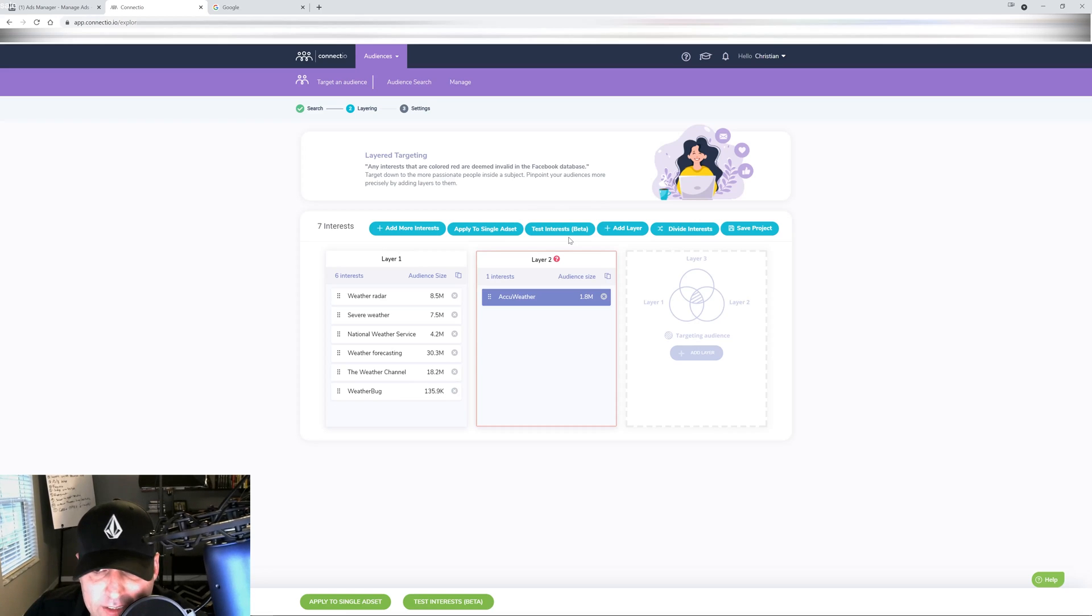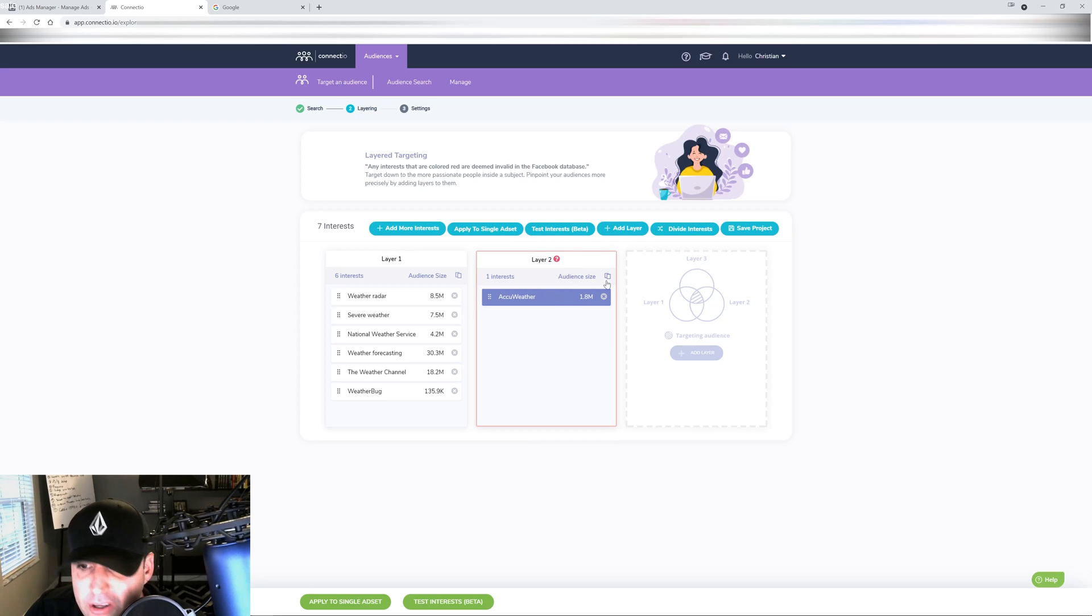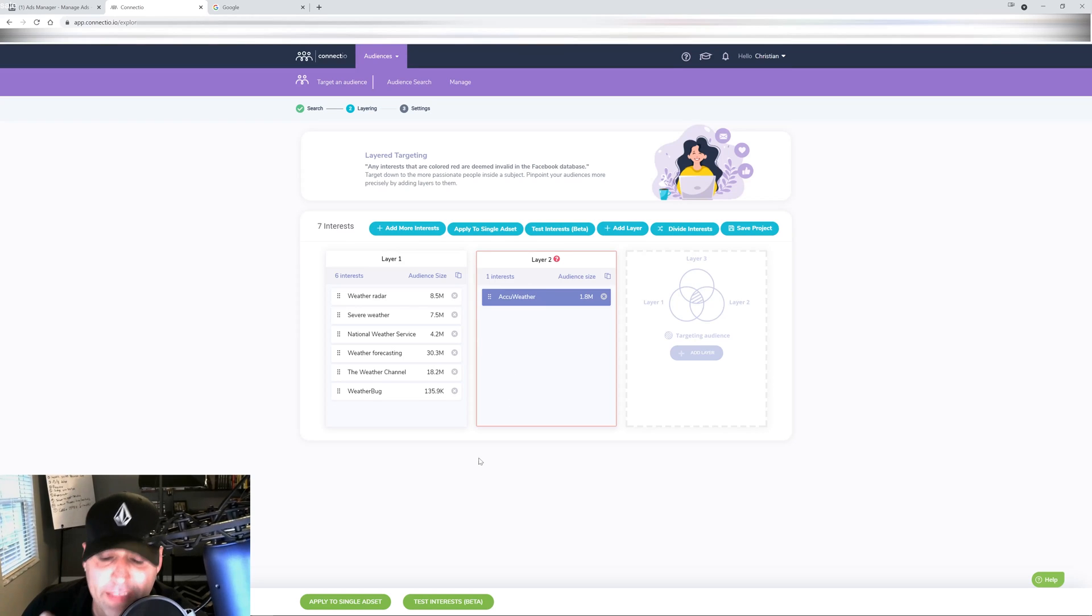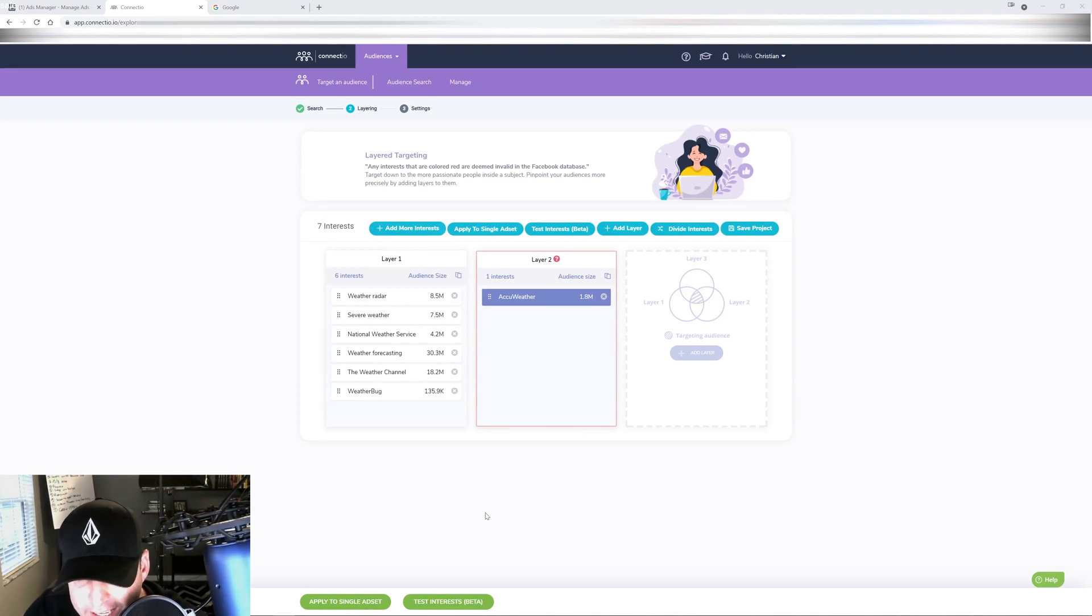Then you can apply them all to a single ad set or you can test the interests beta, which will create campaigns and ad sets inside your Business Manager. But we already did that. I like to do that ahead of time because I like to know my structure ahead of time. It takes forever to do it with the software.